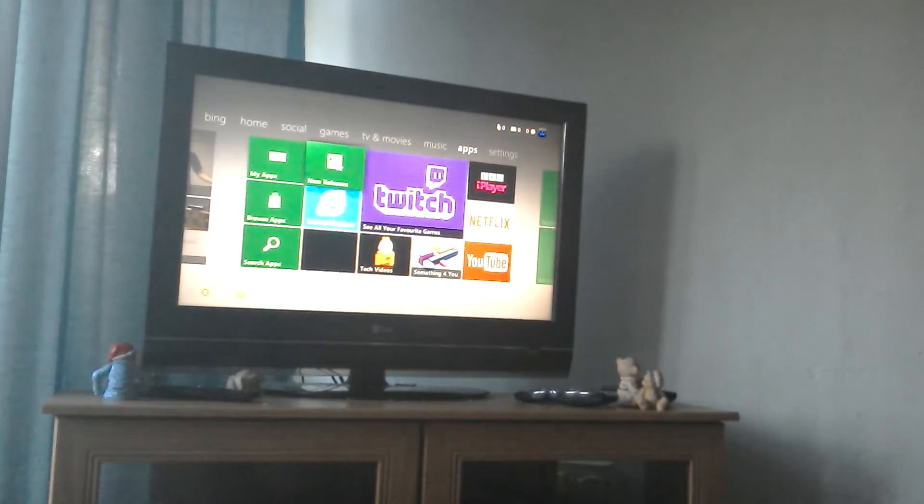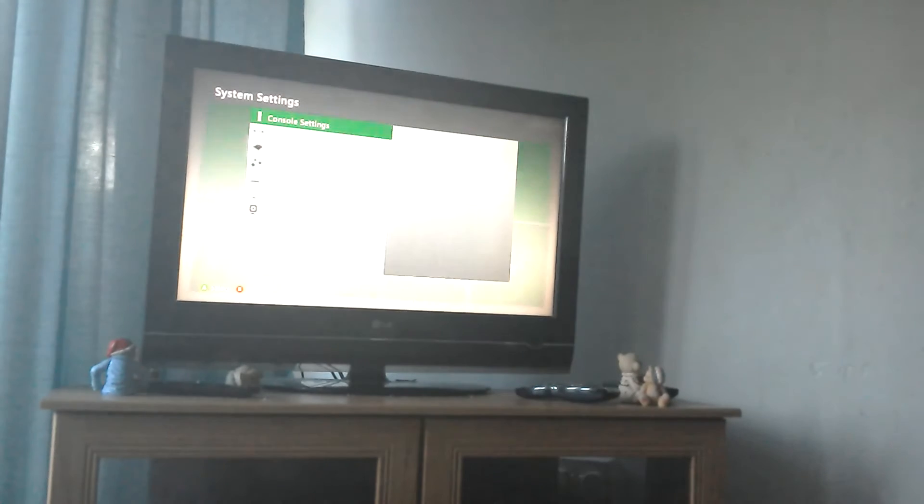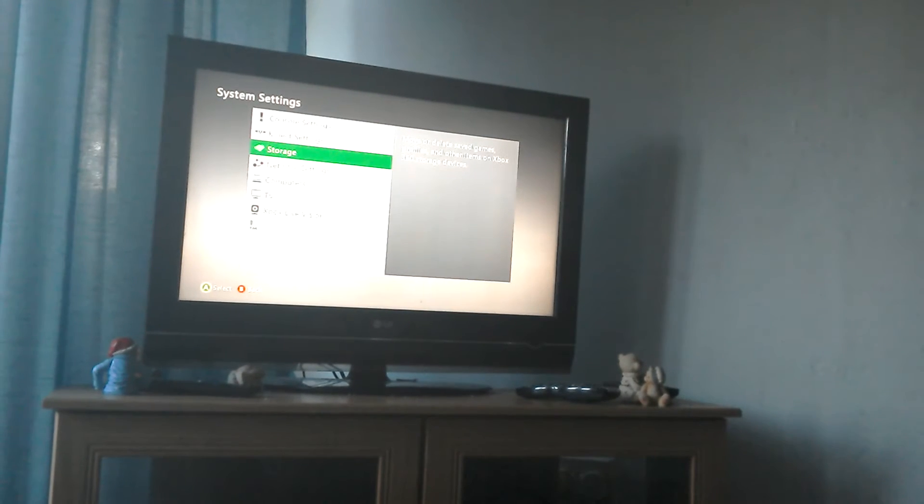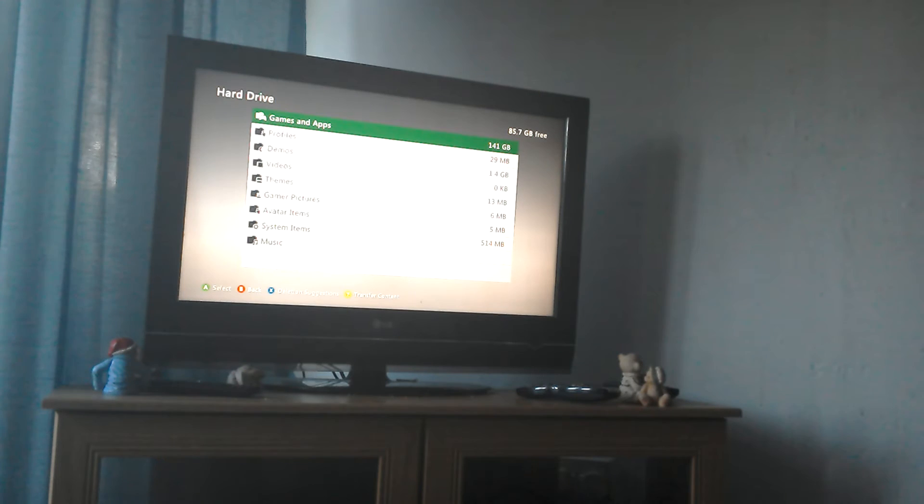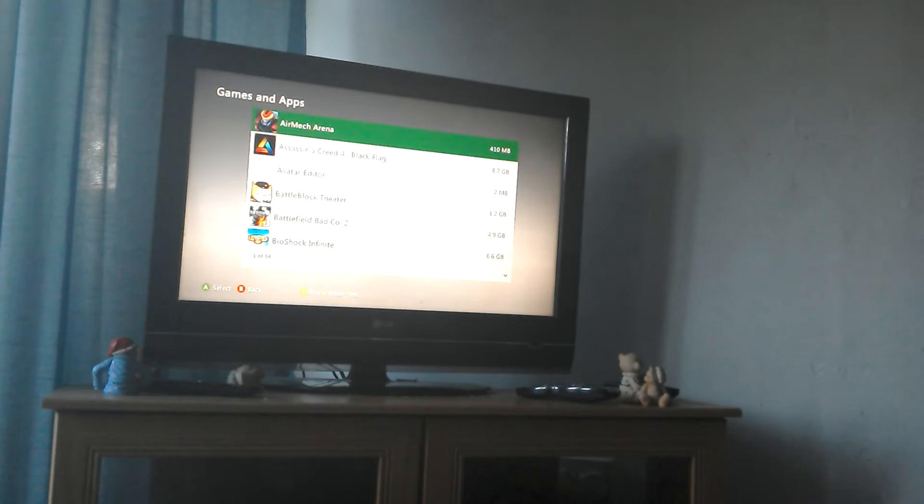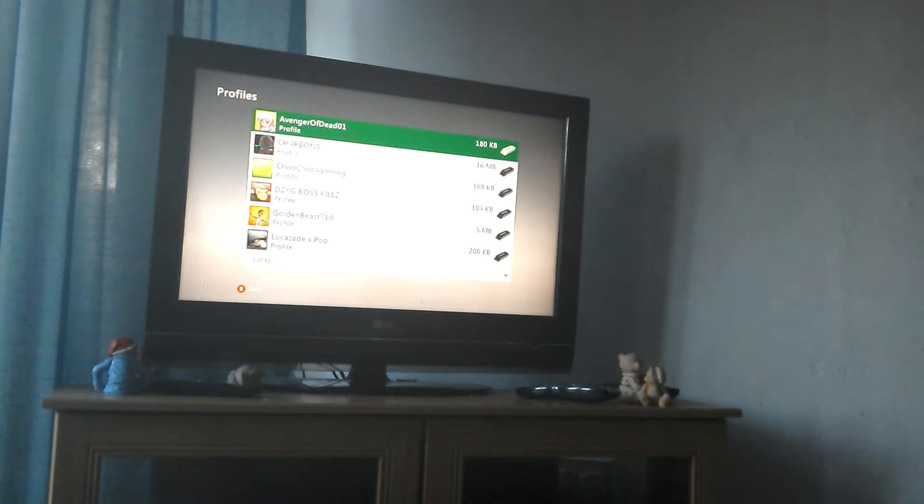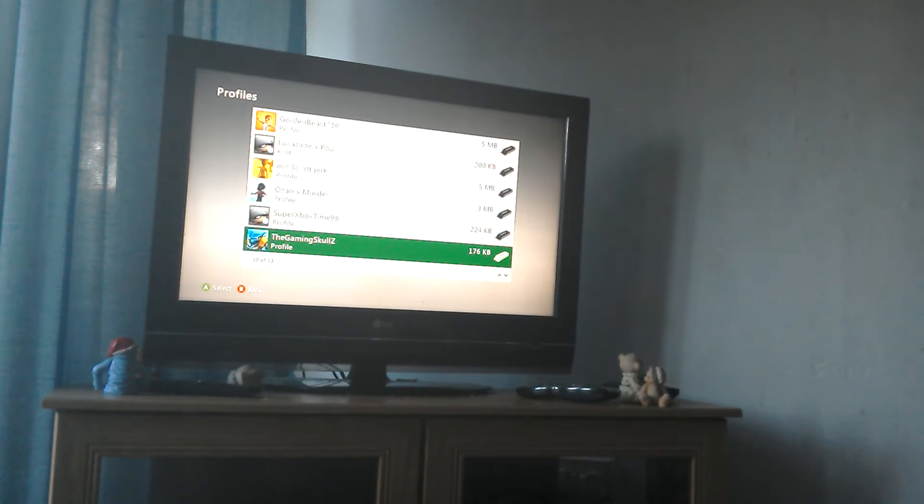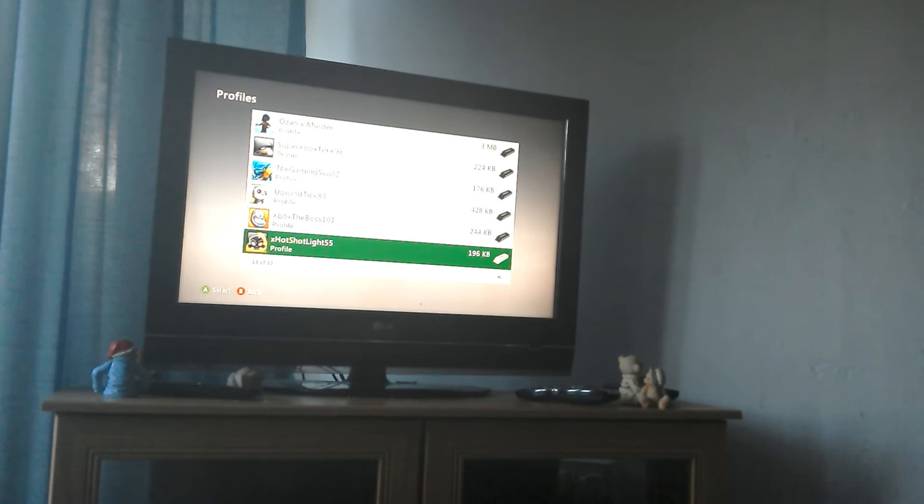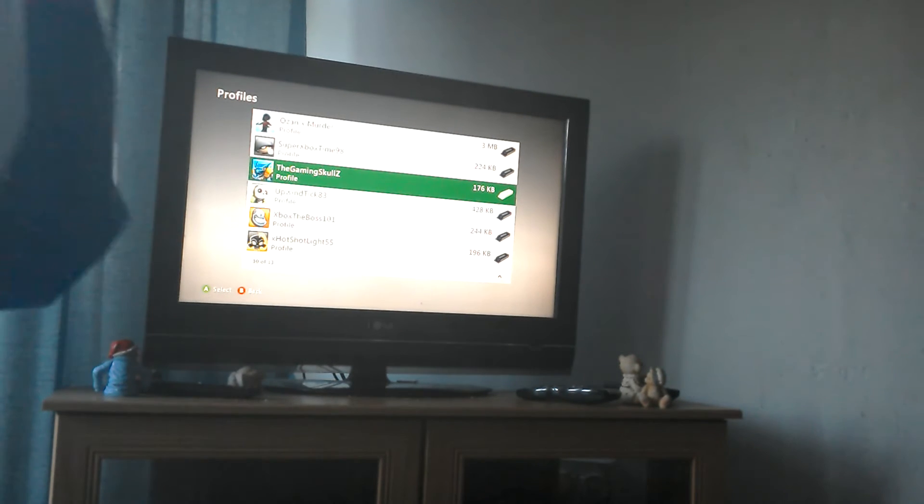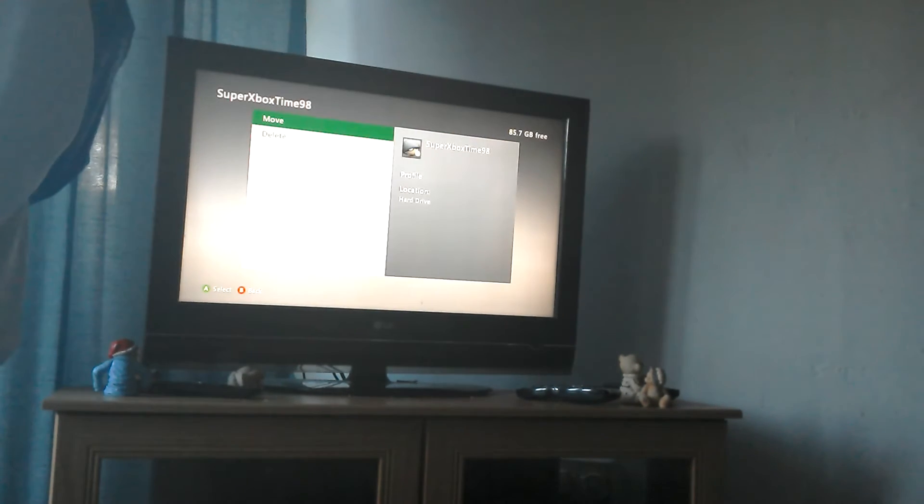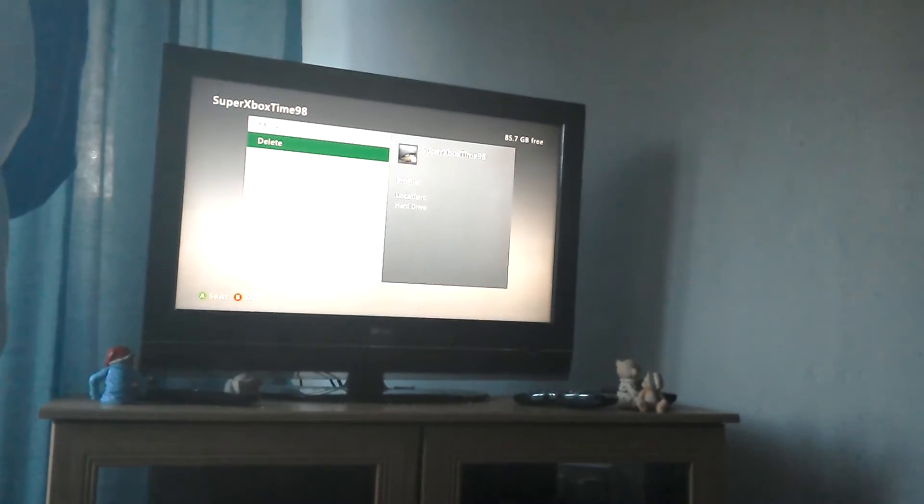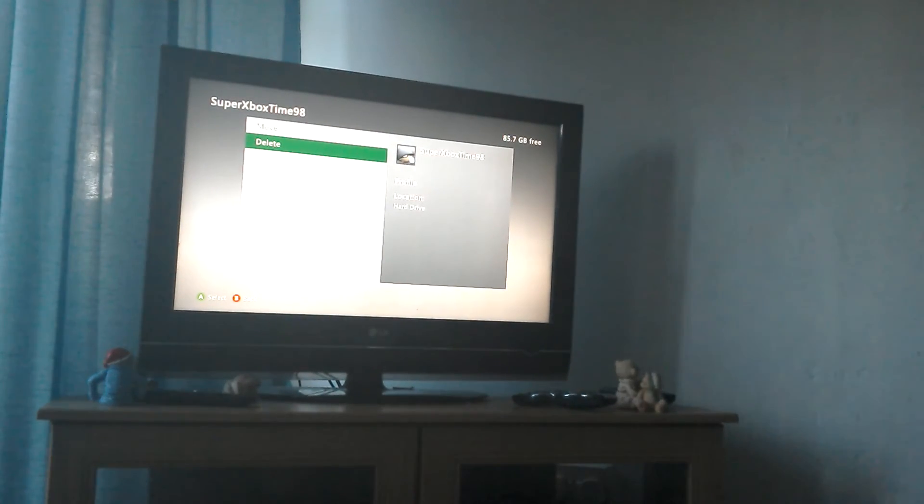So to fix that you have to go on to storage, do that, game, no profiles, then you have to go on to your profile, so in this case you have to go on this, and then delete it.